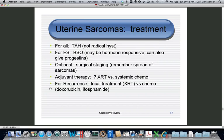Treatment: the curative option, if possible, is simple hysterectomy. You do not normally need to remove the ovaries, except for low-grade endometrial stromal sarcoma, which is believed to be hormonally responsive. You can also give progestins if that tumor recurs. Surgical staging can be performed as with endometrial cancer, but remember that this does not mean hematogenous spread has not already occurred.